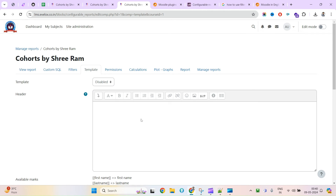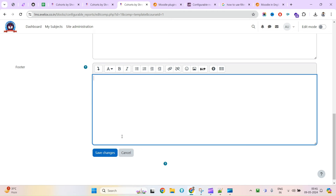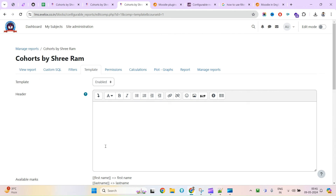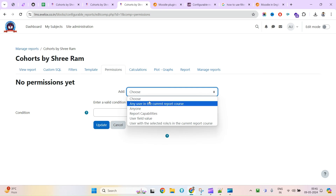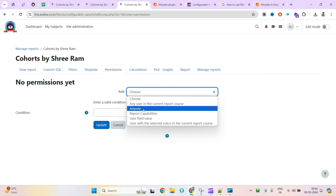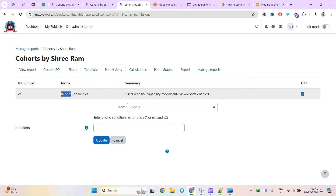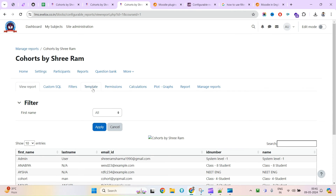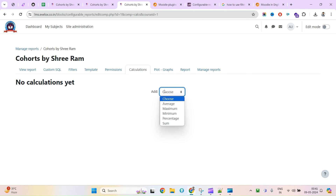Similarly, we can see the Template section — if you want to put anything under the header, you'll need to enable it first, then type in the header, record templates, and footer. We'll check everything in detail in individual videos, but this is just an introduction. For Permissions, you can allow this particular report to be accessed based on user roles — anyone can access it, or only users with the report capability. The ideal setting depends on your business needs.